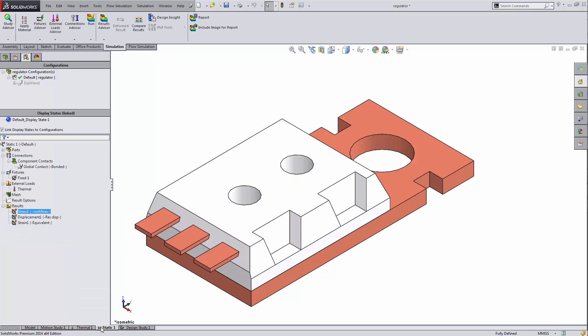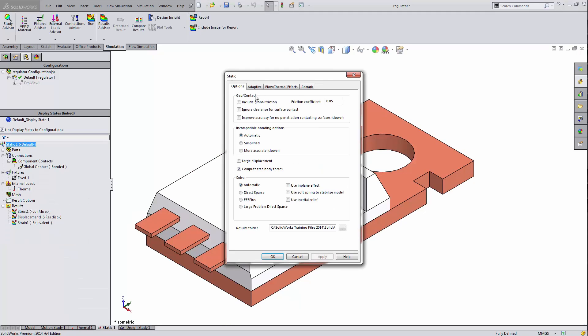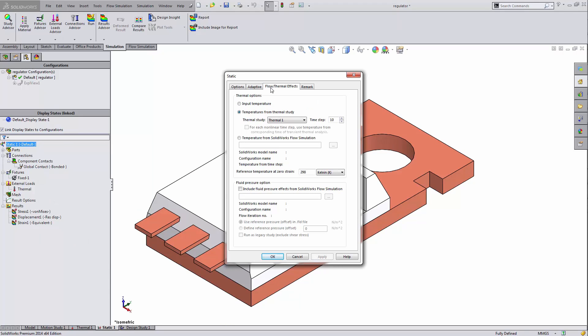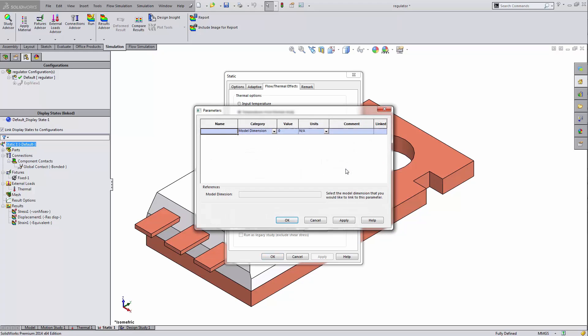So I'm going to go back to my static study. Right click here, go to properties. And then here, I'll right click in my time step, go to link values. And this is where my parameters variables box shows up.